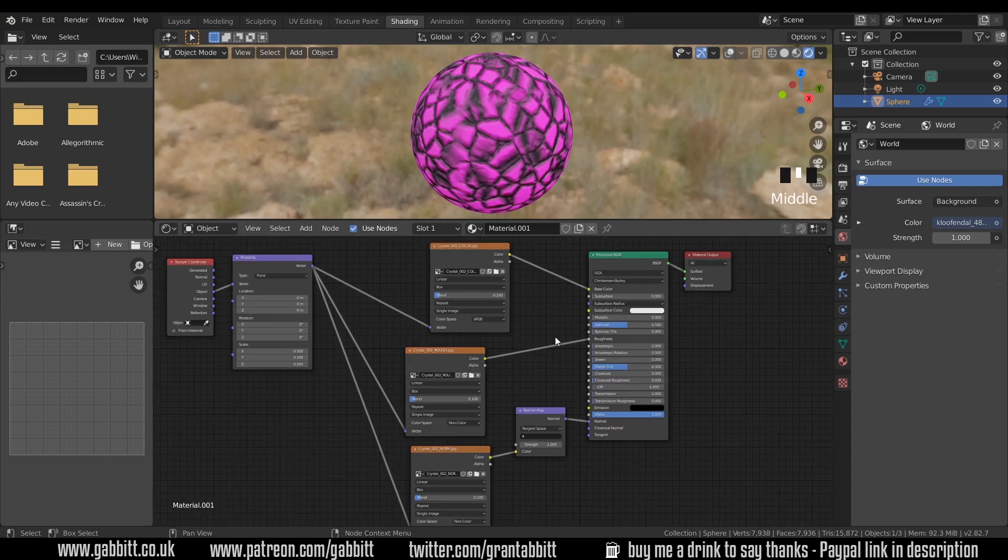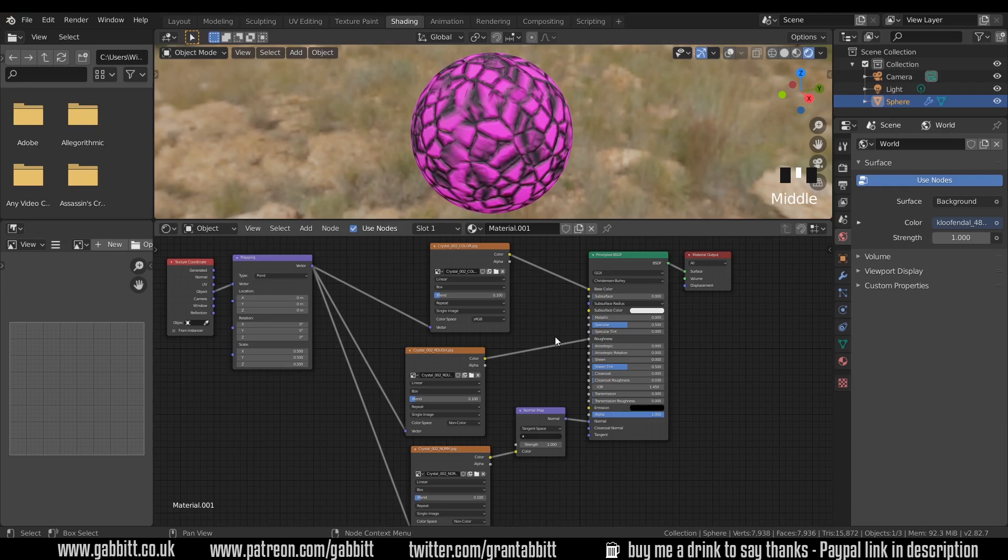Your challenge now is to set up a few spheres with PBR materials from some PBR packs, which you've downloaded. Remember there's links in the description to several different sites for those. And if you know of any more, then please put them in the comments below. In the next episode, we'll be looking at displacement maps and ambient occlusion maps. Thanks for watching, and I'll see you next time.